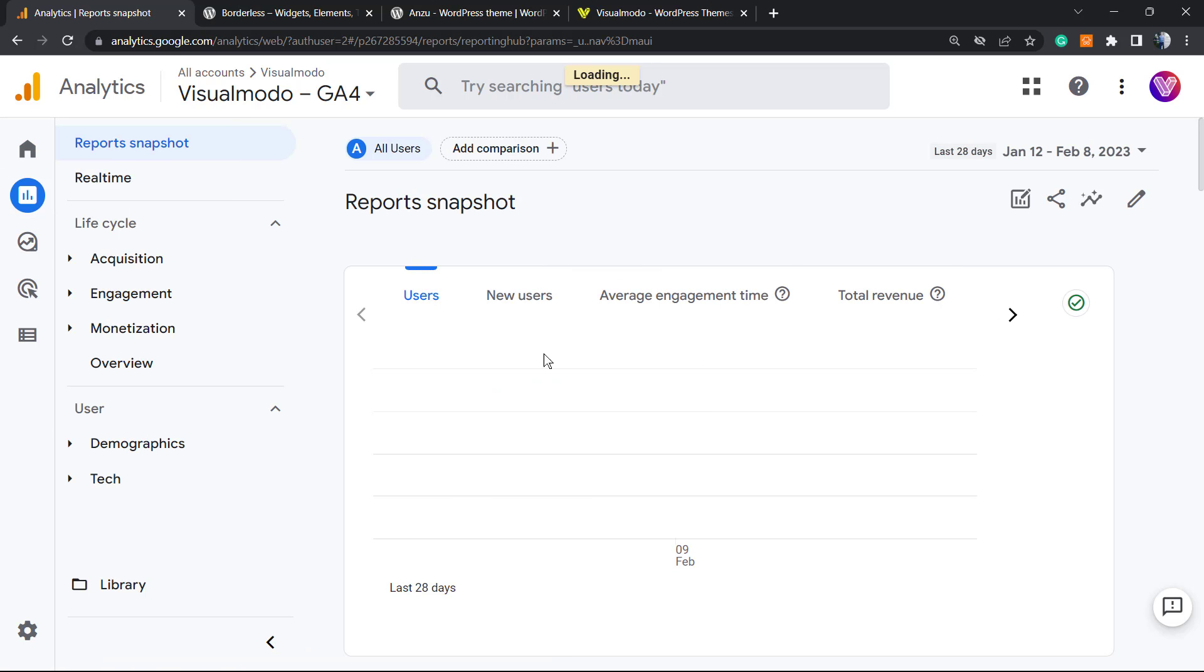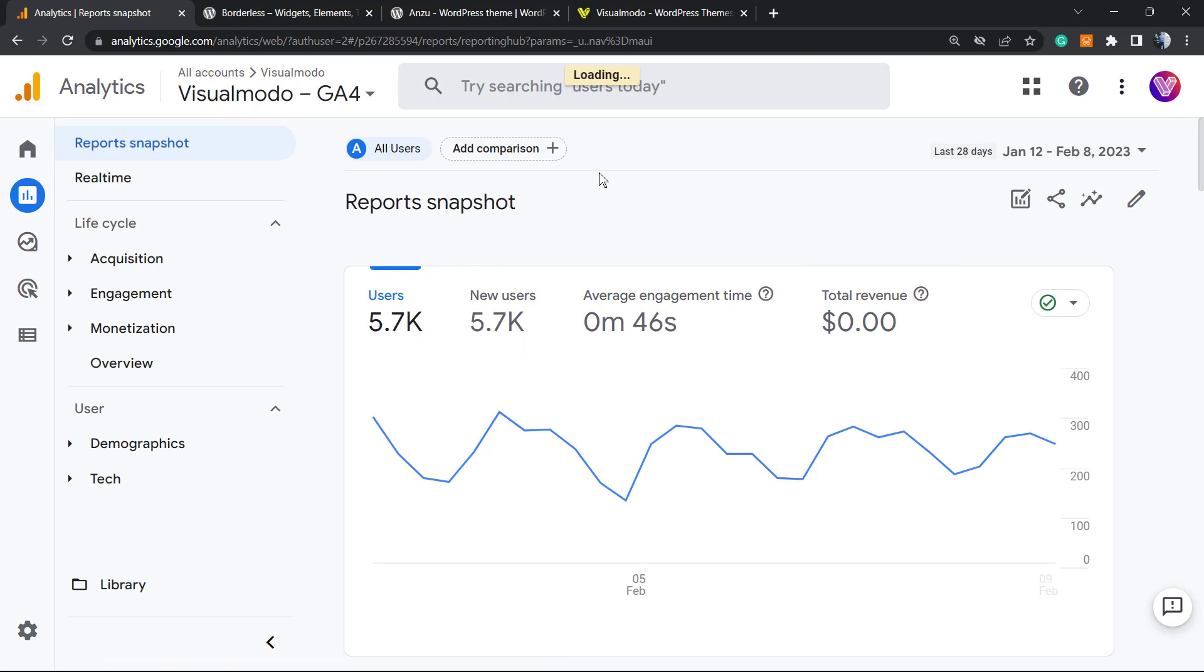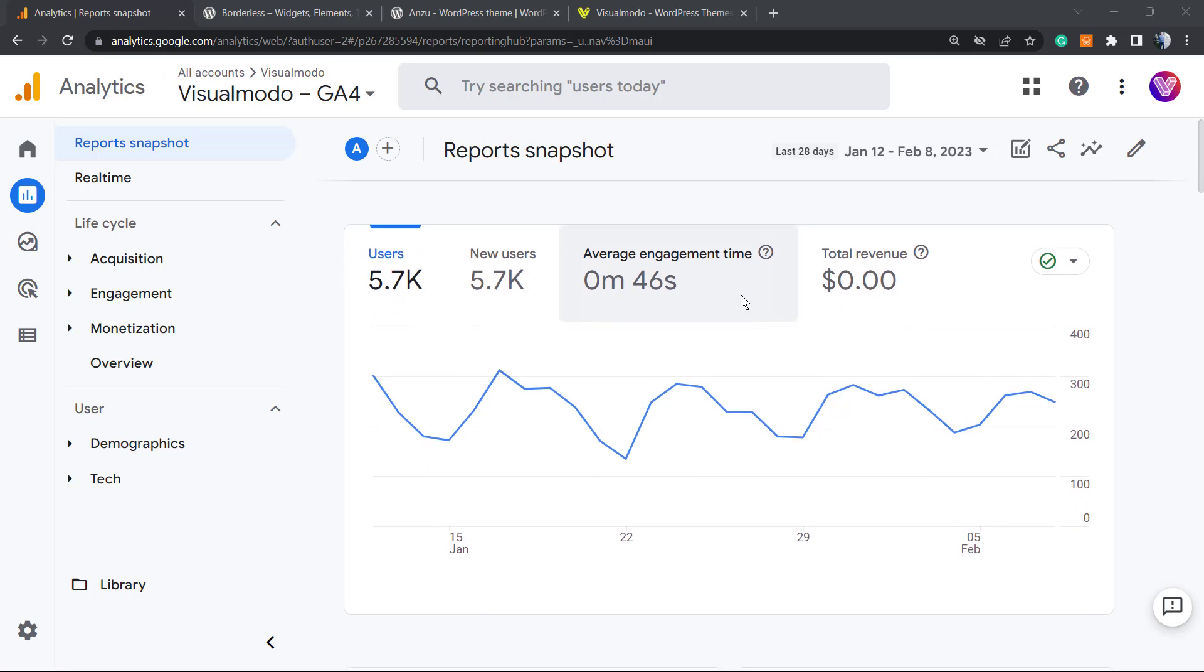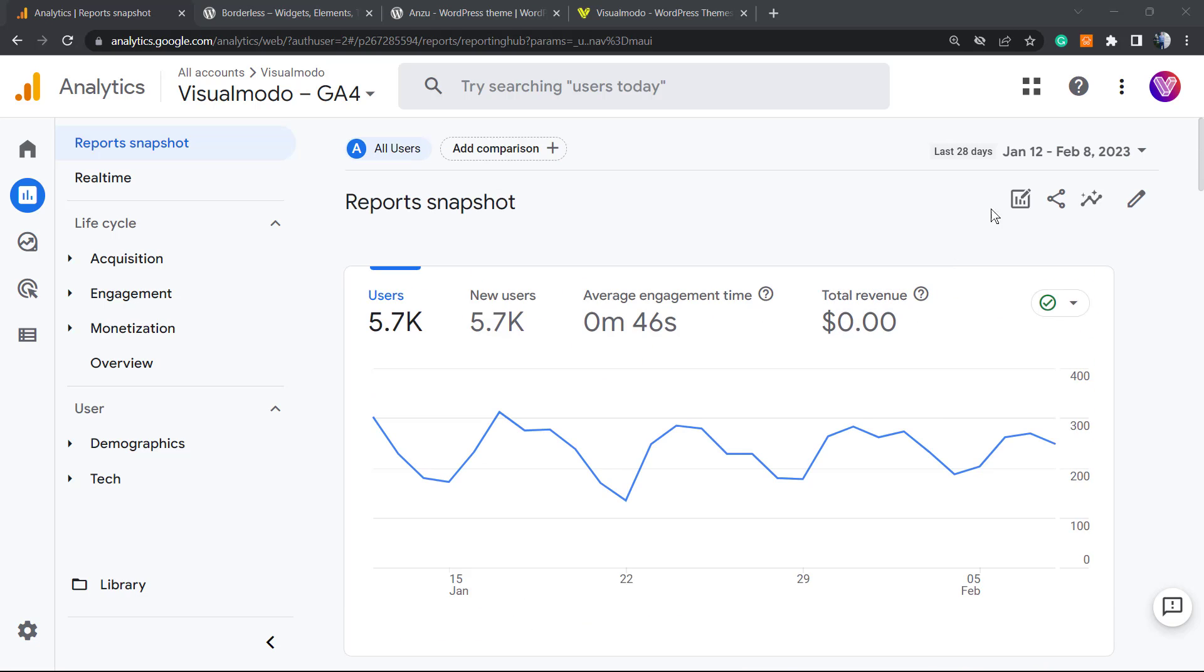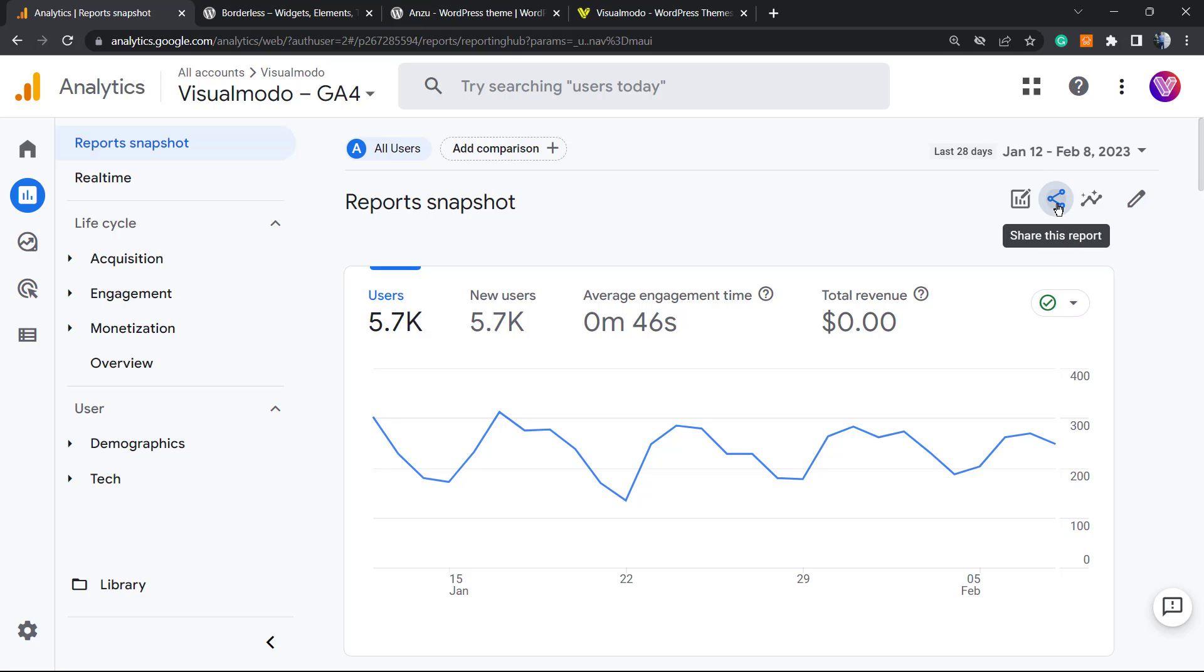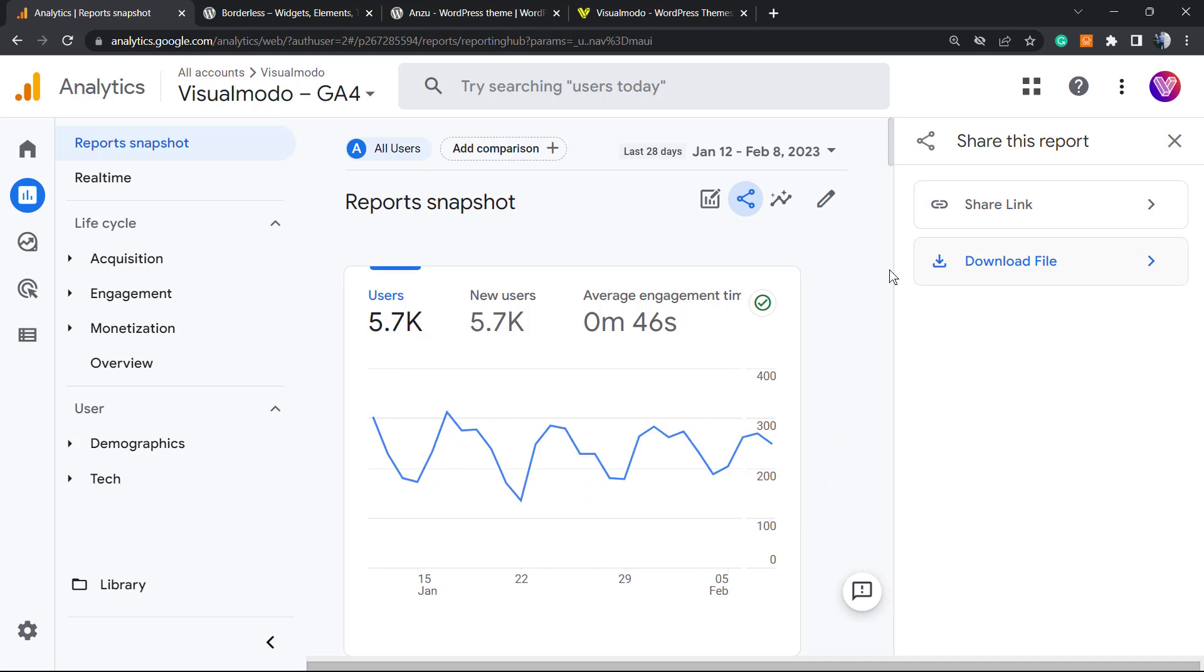Right here you can generate your report. You can change the time, the dates, everything you want. You can add some compositions. If you hover your mouse over, we can see this sharing icon in the upper right corner.